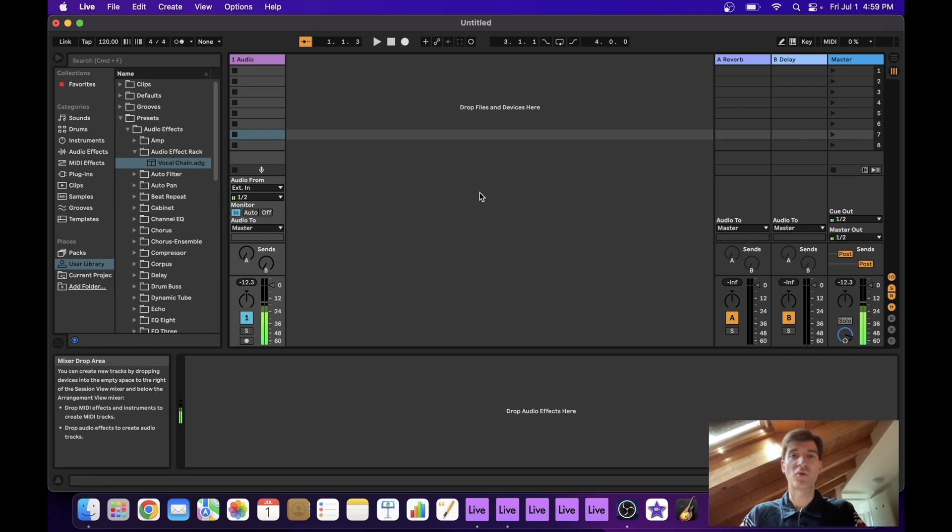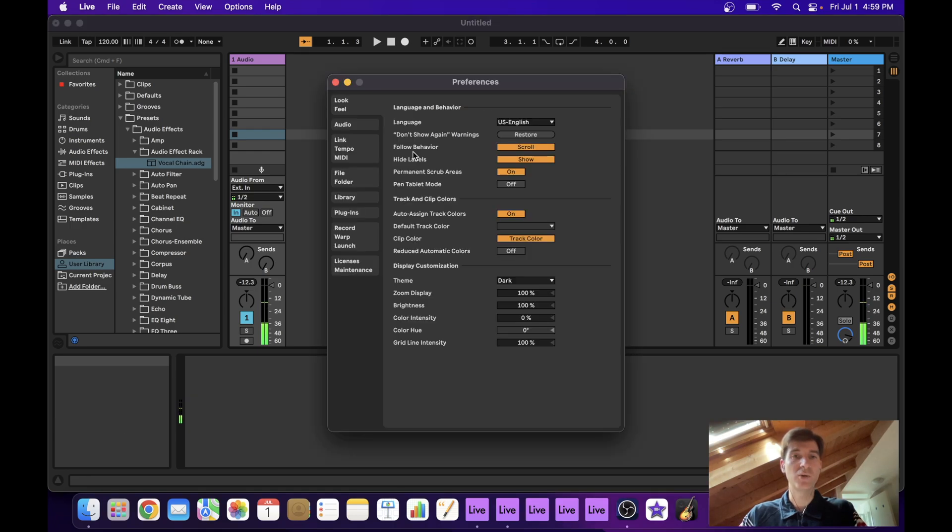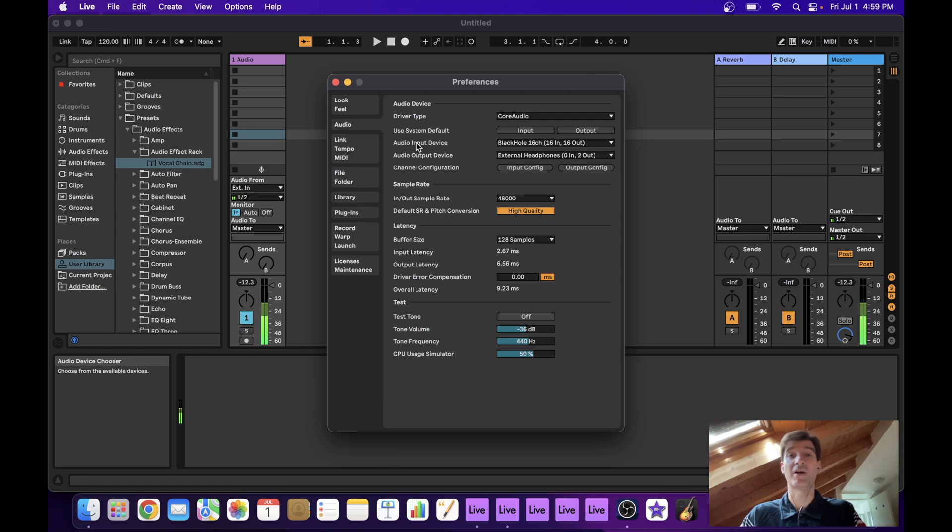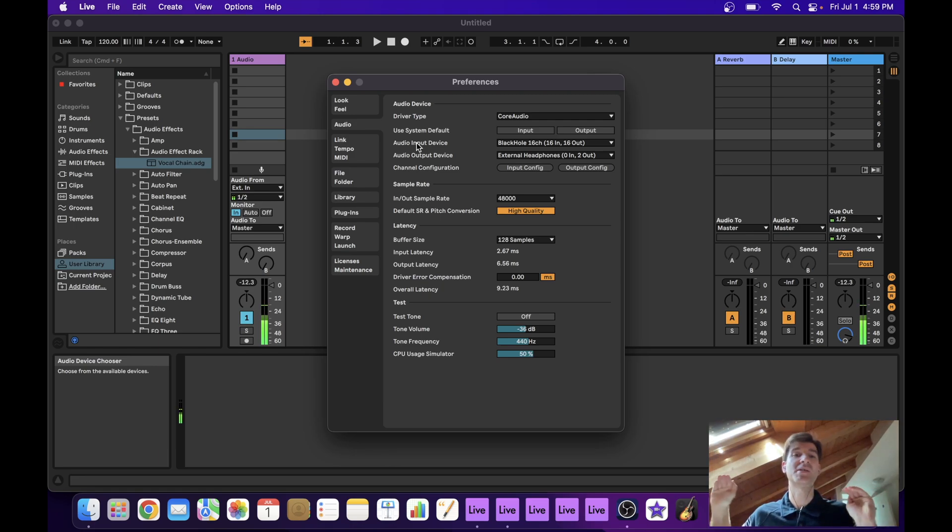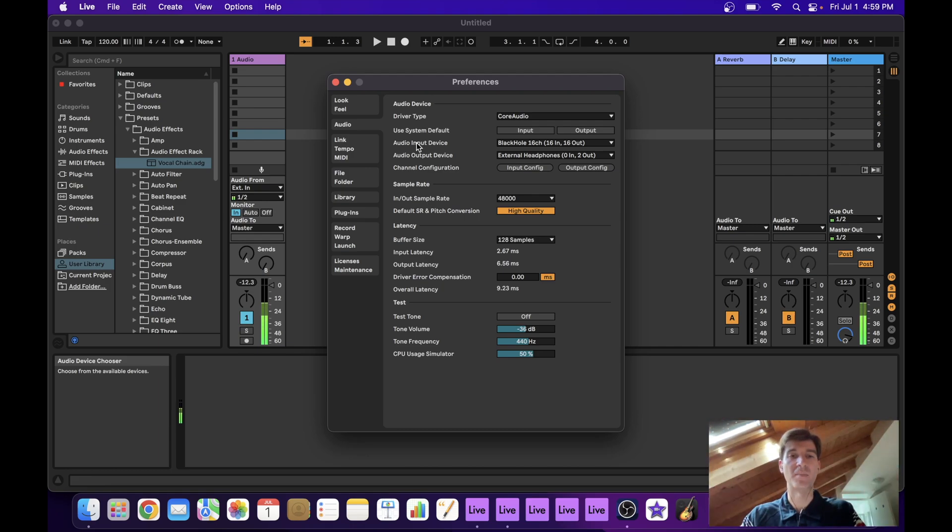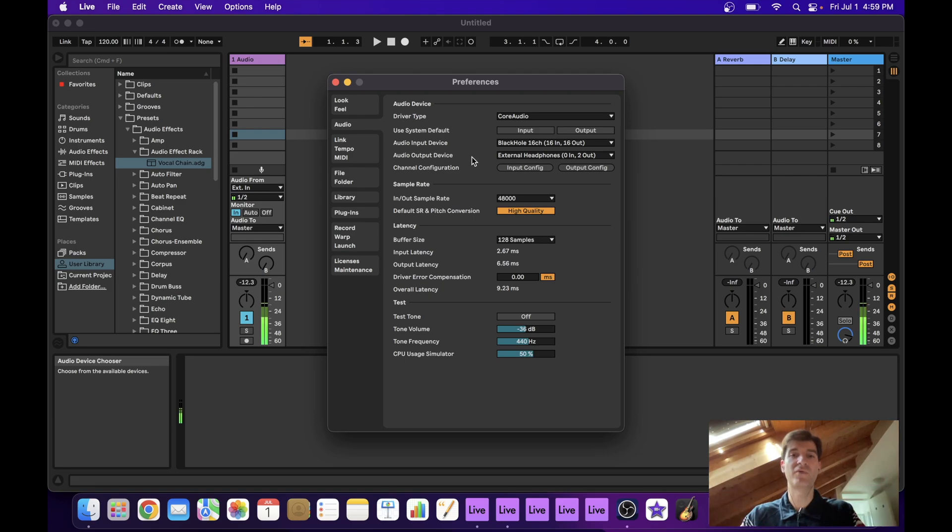So this one I have open right here is going to be our main project. You want to check your audio preferences and set the input device to BlackHole. Every other project we open is going to send audio to BlackHole, so BlackHole is going to be the input of our main project. And then as your output device, you can select your external headphones or speakers or whatever it is you have.